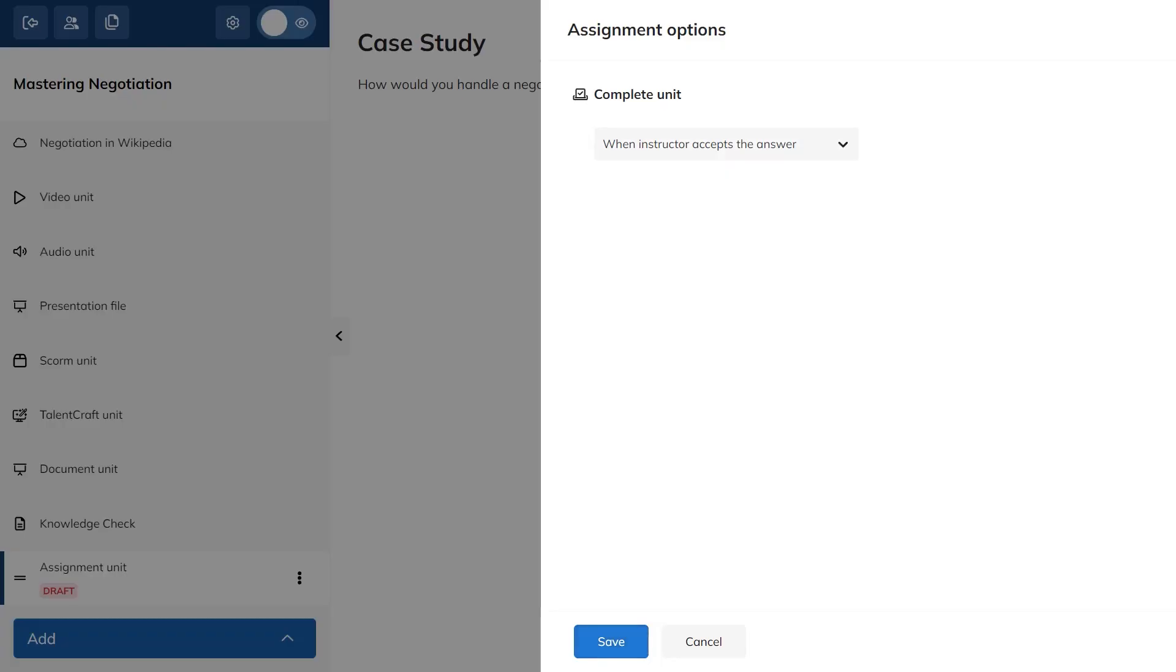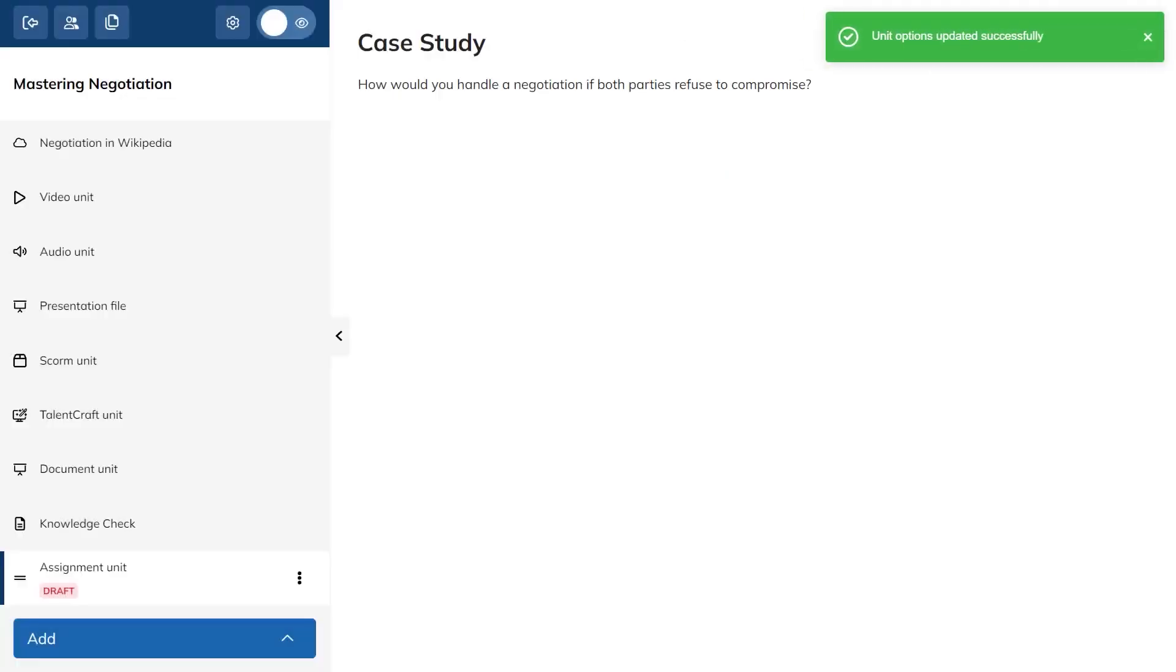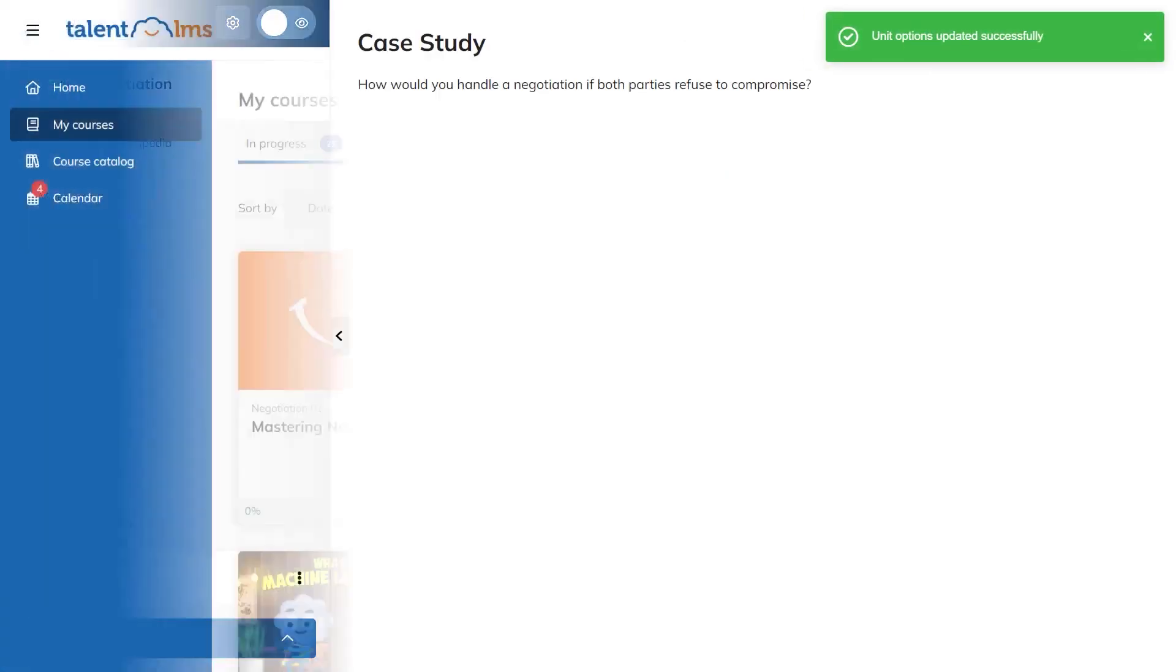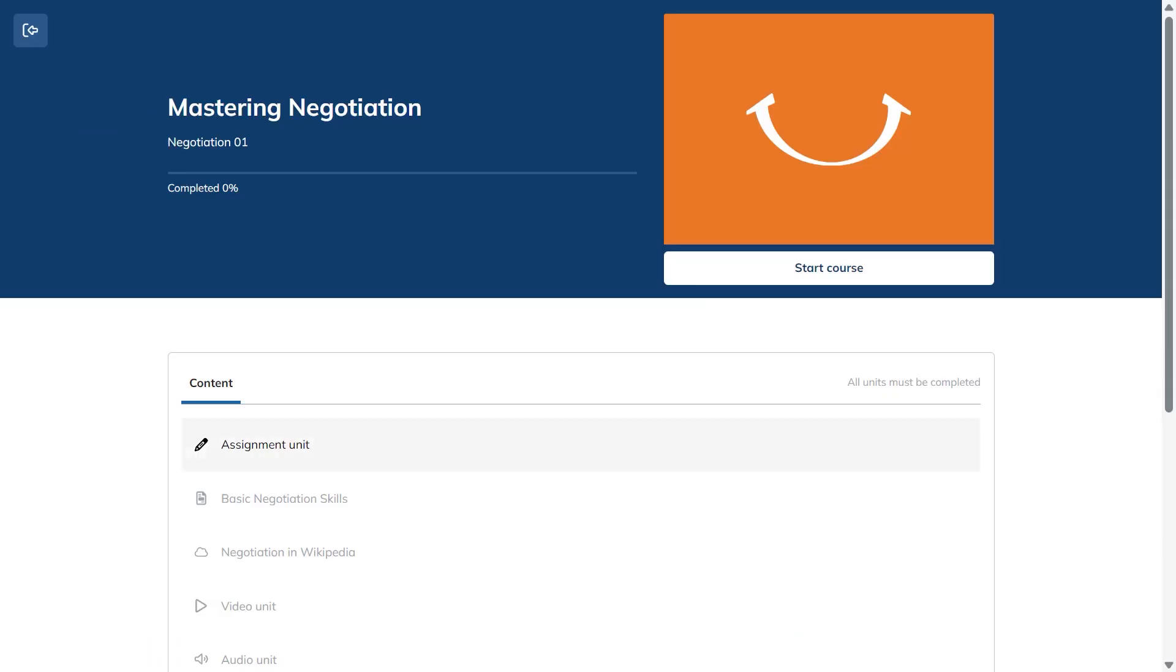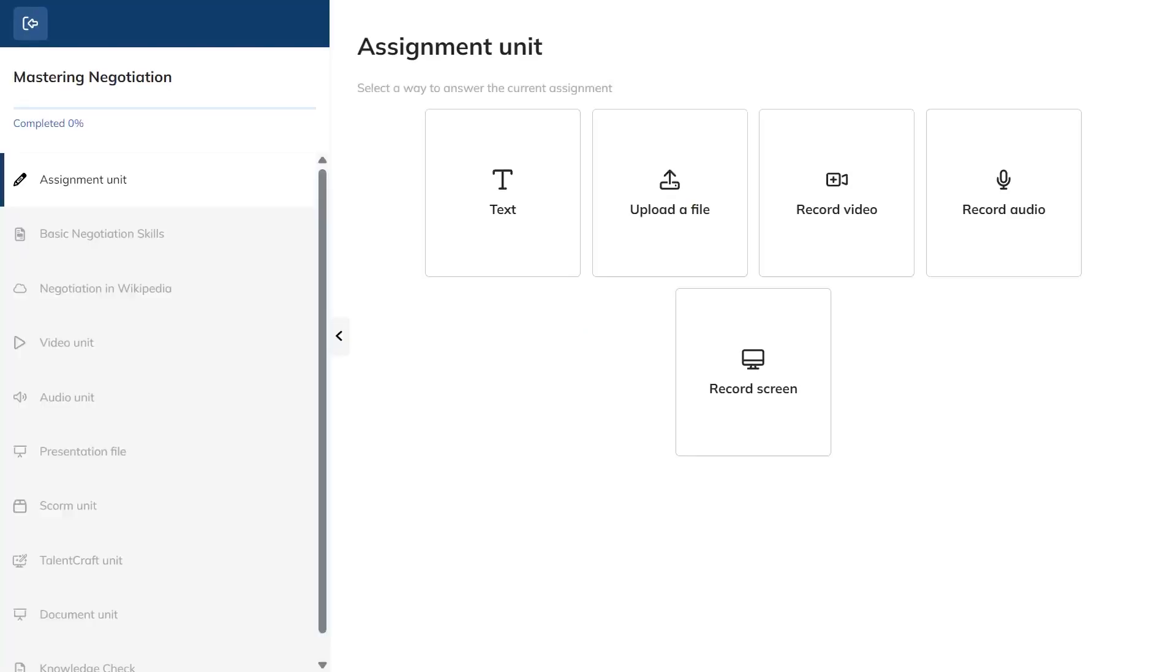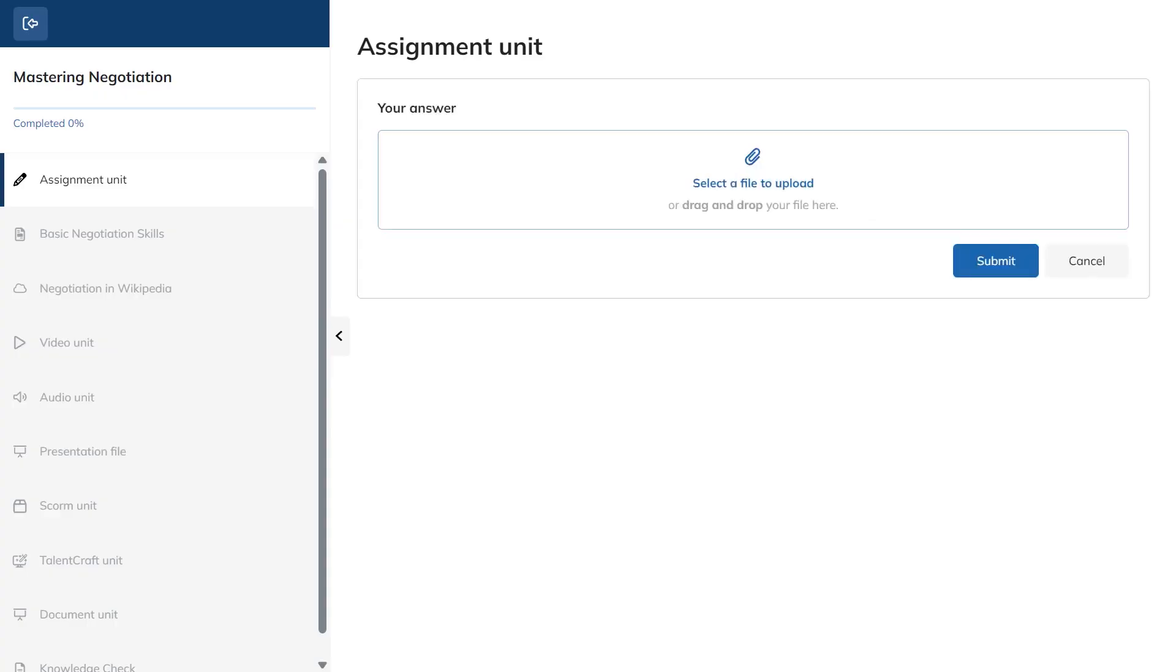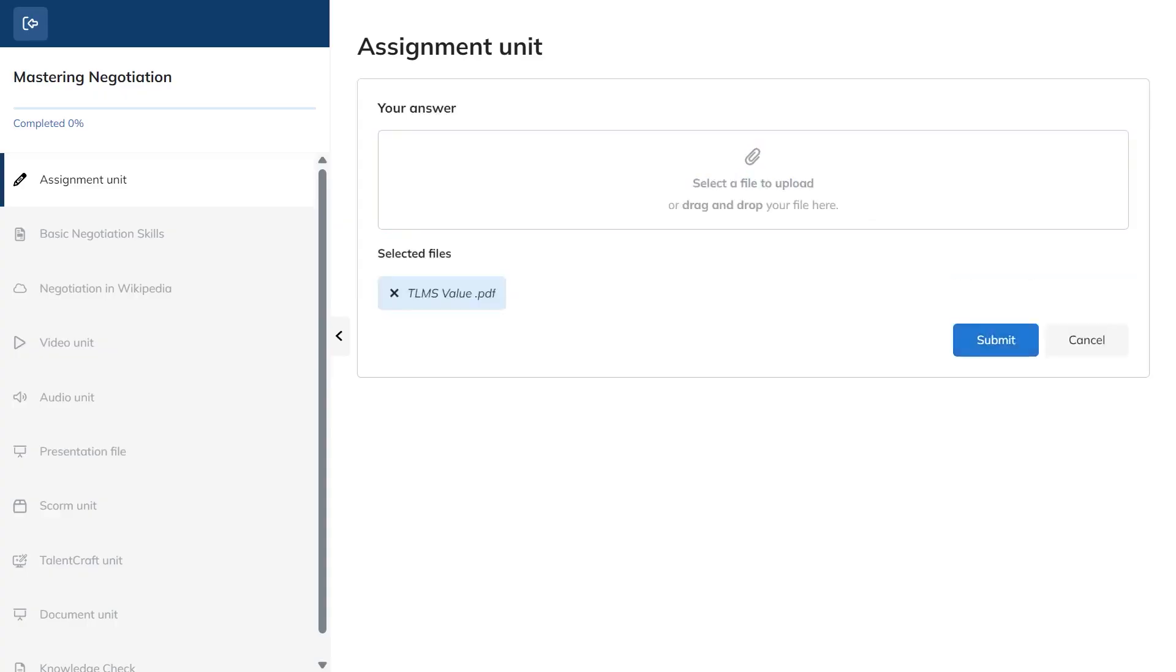Learners open the assignment and can respond in several ways. They can type into a text box, upload a file, record a video or an audio clip, or capture their screen to show their process. They can also edit their submission until an instructor gives feedback, which makes it easy to refine work before it's graded.